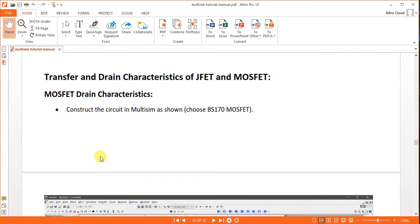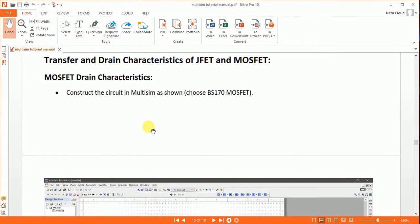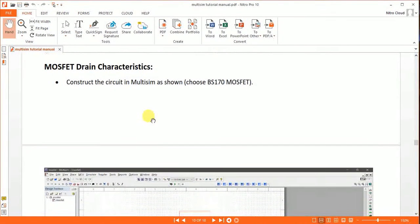This is a transfer and drain characteristics of MOSFET. First we will do the MOSFET drain characteristics, and after that we will do the transfer characteristics.